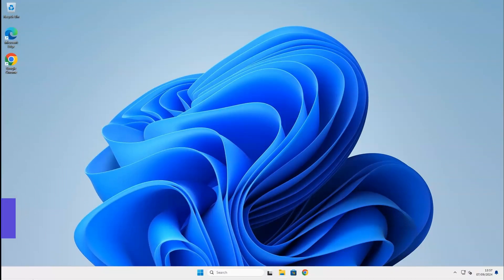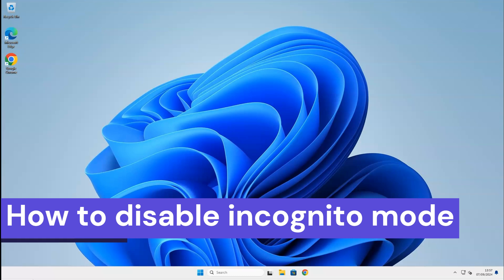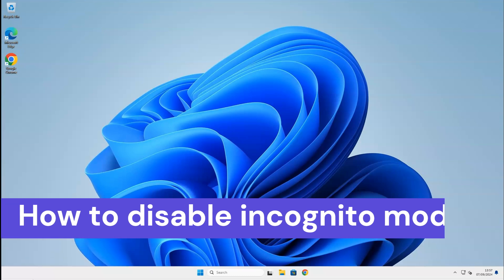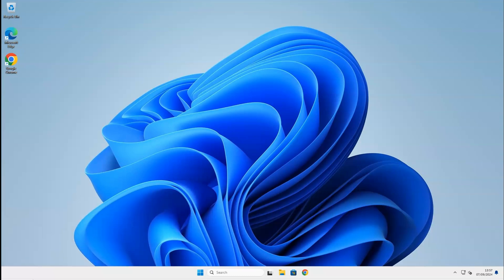Hello, and welcome to my YouTube channel. In this video, I will show you how to disable incognito mode in Google Chrome.